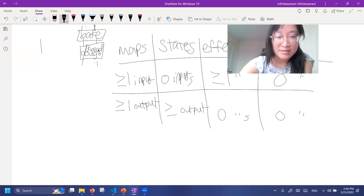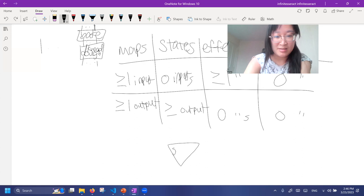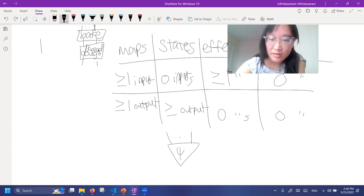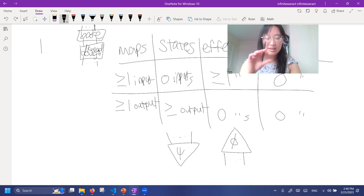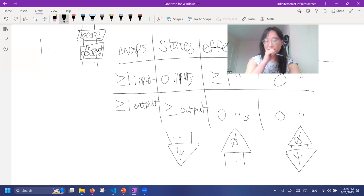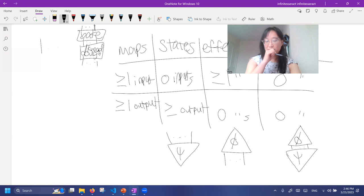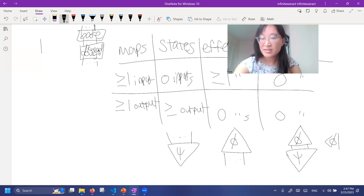Diagrammatically, a state like ket psi has one or more wires coming out. You can have effects, which have wires going in. If you compose a state psi and an effect phi, that's like taking an inner product — a bracket. This whole diagram, which is a state followed by an effect, has zero inputs and zero outputs, so this thing must be a number. In bracket notation, bra-phi composed with ket-psi is a number.